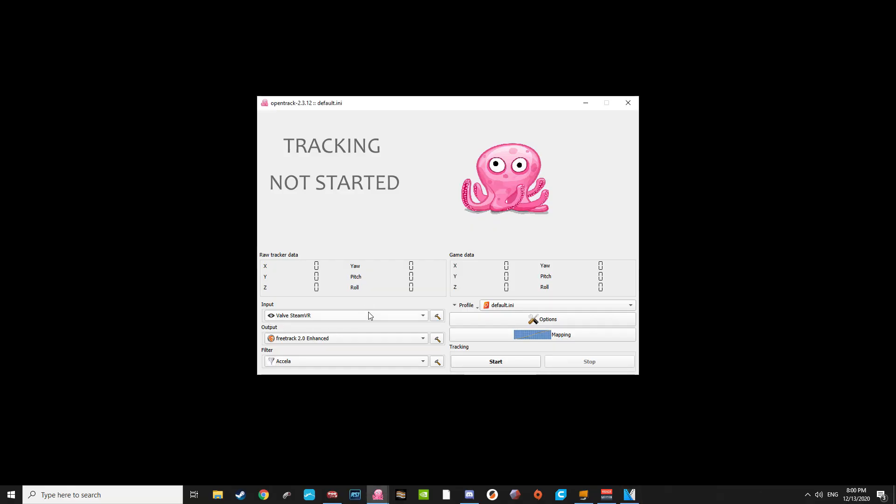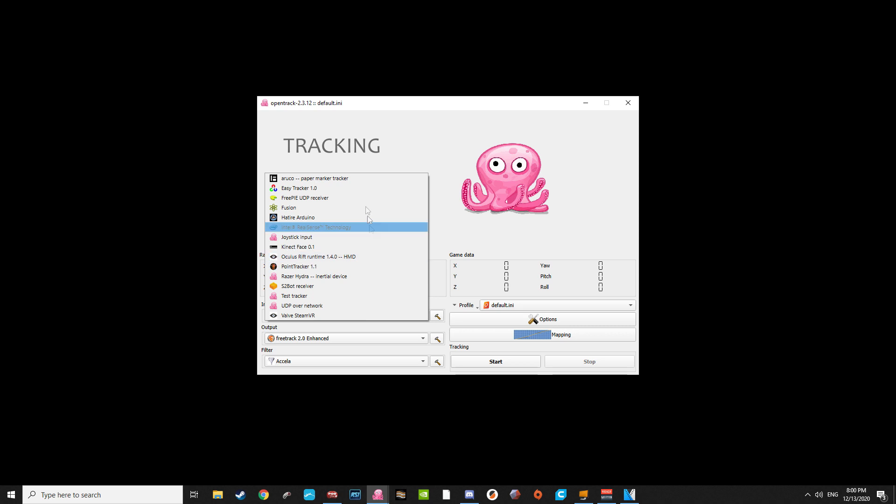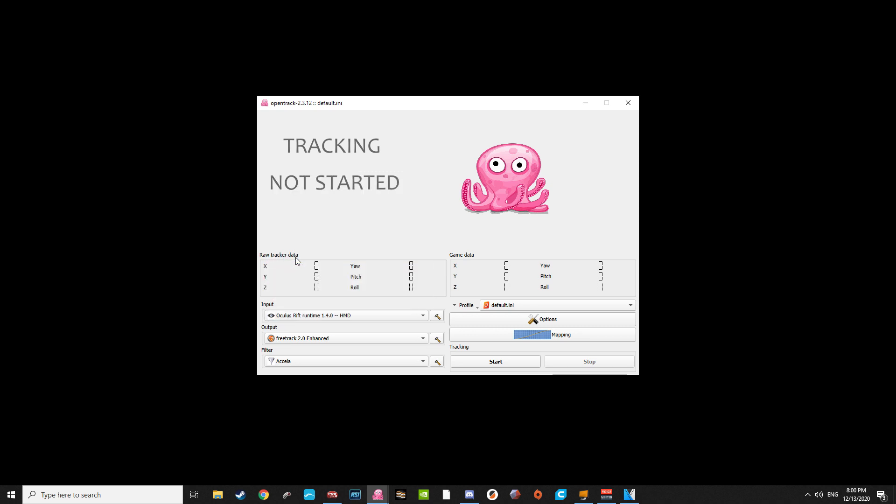Once OpenTrack is installed, open it up and make sure input is set to SteamVR for Vive, Index, Pimax, and WMR users, or Oculus Rift Runtime for people like me who are using an Oculus Quest with Link Cable. If you're using an Oculus Quest with Virtual Desktop Wireless support, you'll want SteamVR. Output will be set to FreeTrack 2.0 enhanced, and the filter should be Accela.